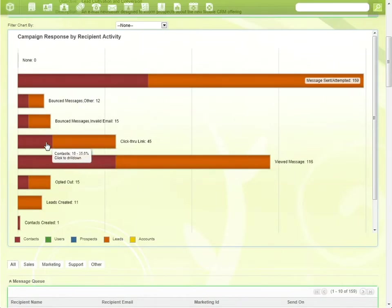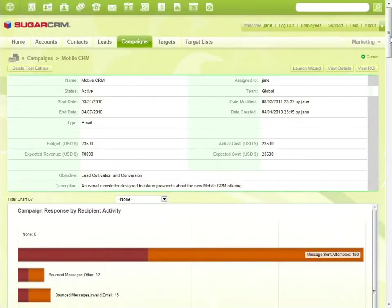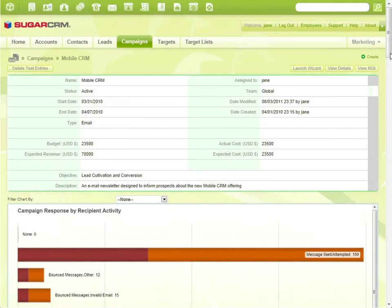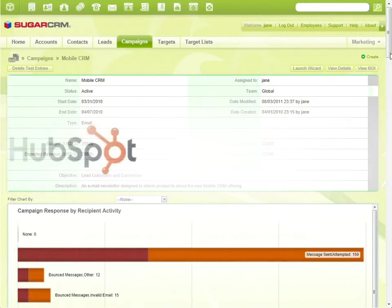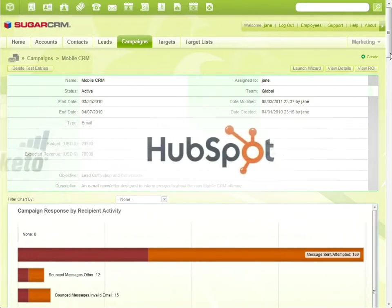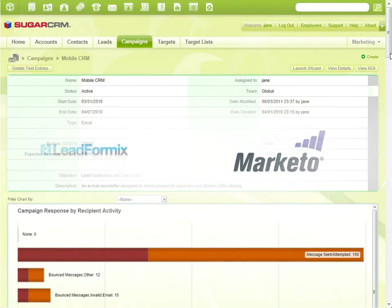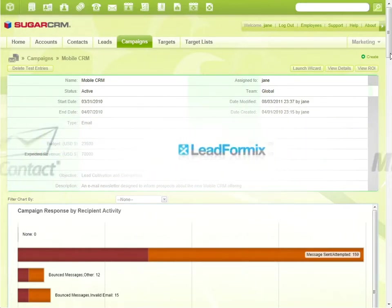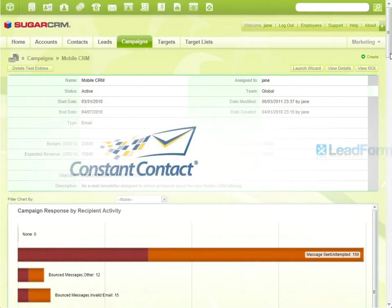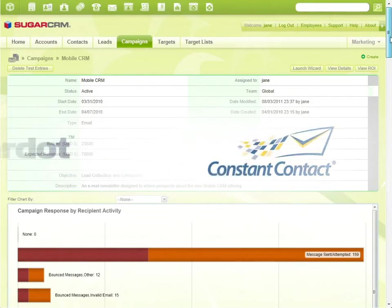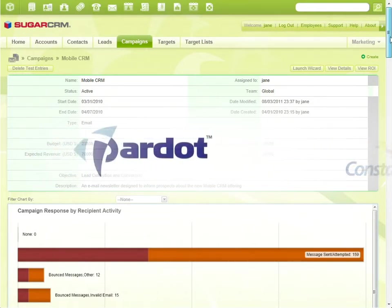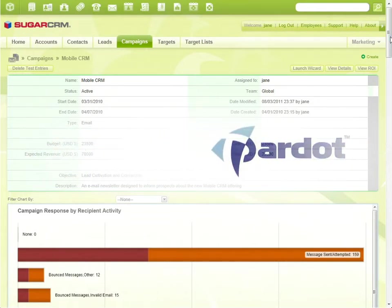In the campaign summary window, Jane can see the campaign response rates broken out by contact and by new lead. Sugar also integrates with marketing automation solutions like HubSpot, Marketo, Leadformix, Constant Contact, and Pardot, and are available on Sugar Exchange.